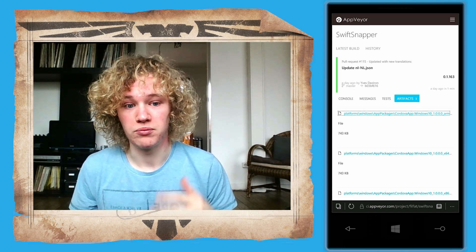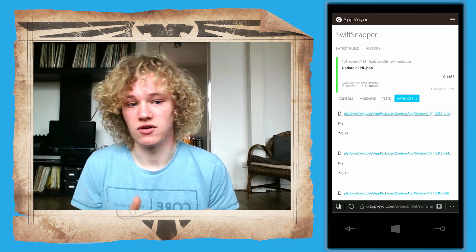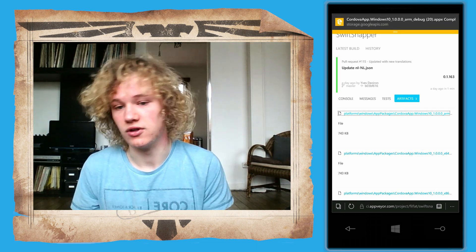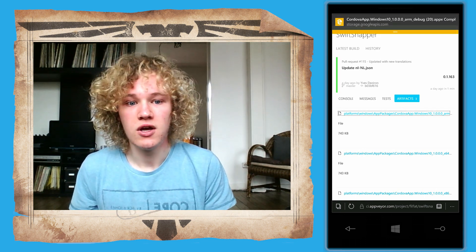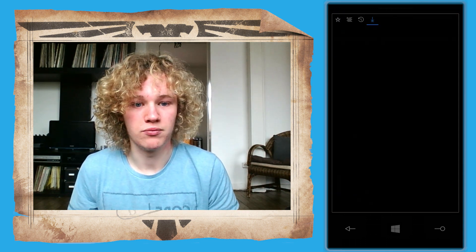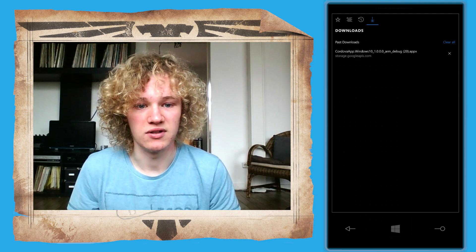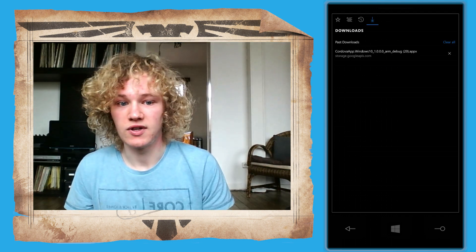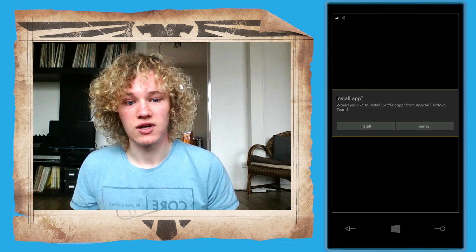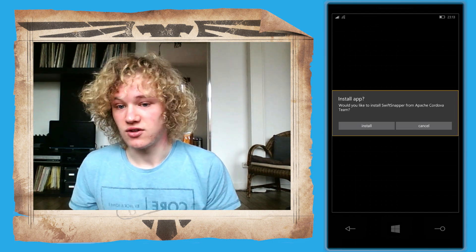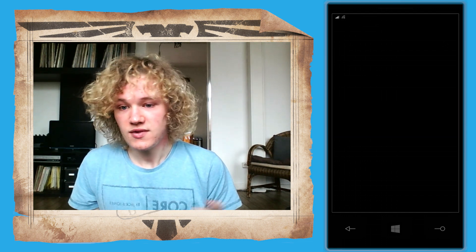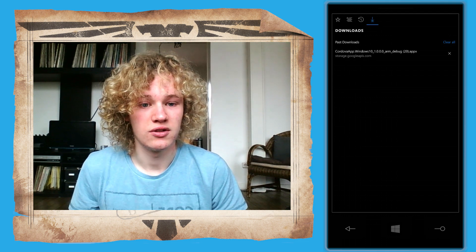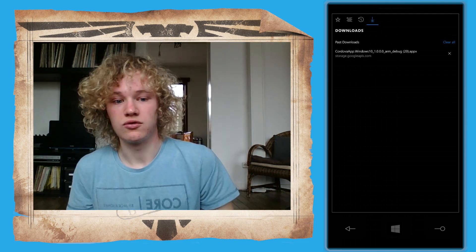You'll see your browser pops up with the download. Just click on it. There will be a little pop-up screen with 'Do you want to install the application?' We're going to click Yes Install in this situation.